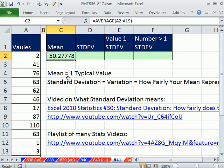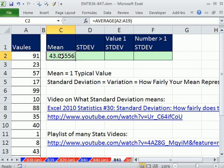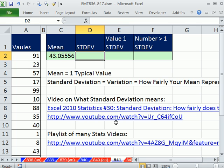The mean gives us one value that represents all the data points. I have values randomizing here. For this data, we can say the average is 43. We have one value to use in discussions or reports. That's the purpose of a mean: a typical value that represents all the data points.